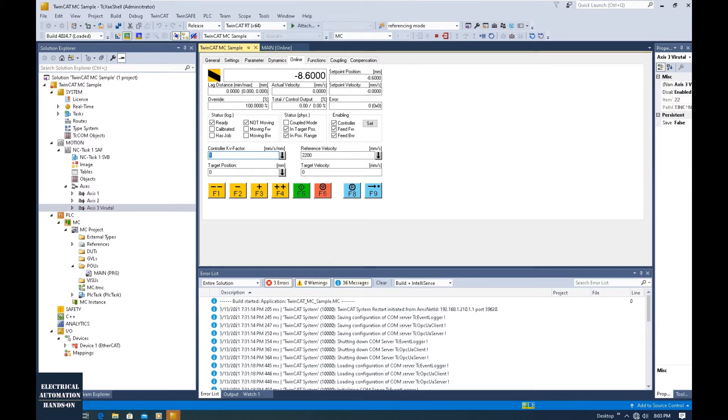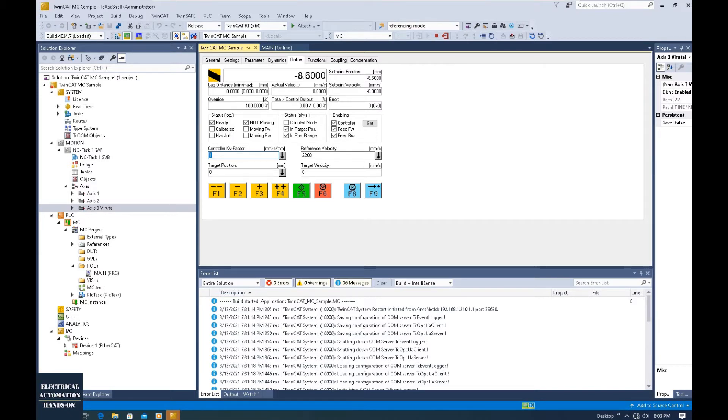But which way allows us to clearly see the acceleration, deceleration, or some performance? How can we monitor those things? Probably the tool you could use is a curve where you could drag the velocity and the positioning value.